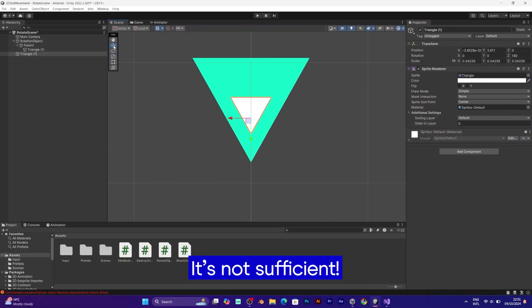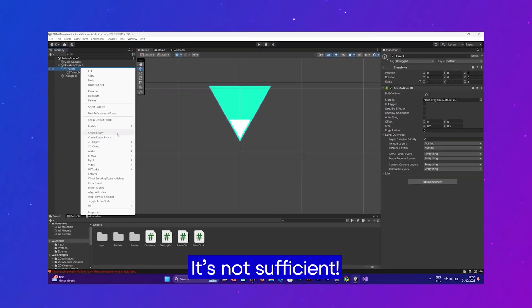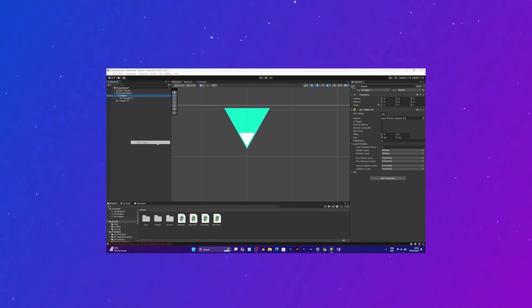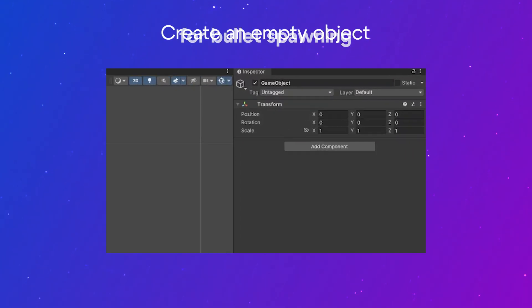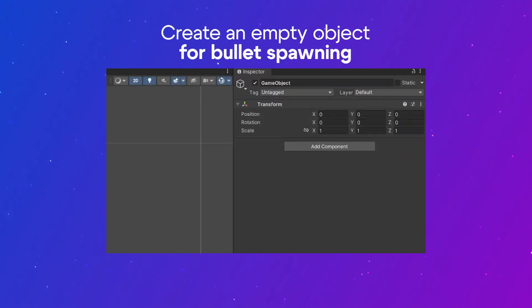You also need a spawn object, which is an empty game object, consisting of only transform.